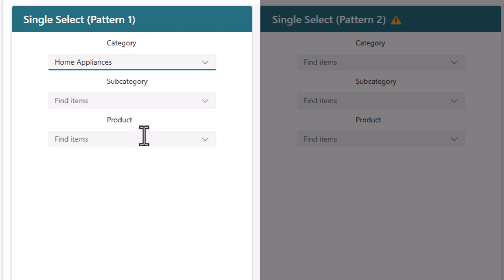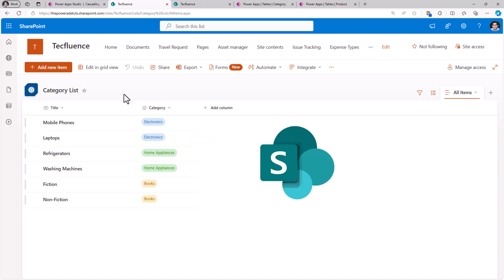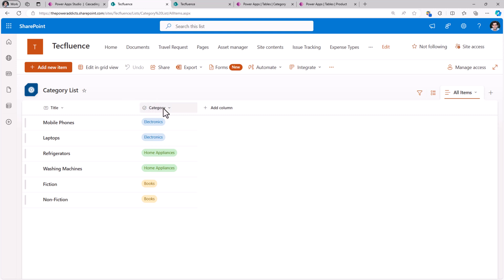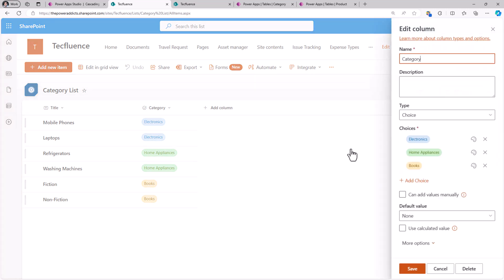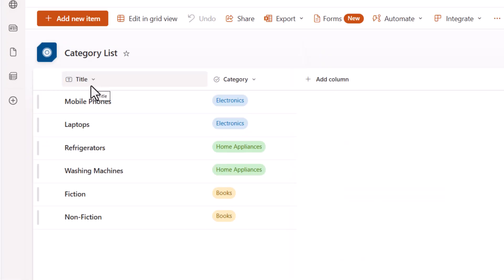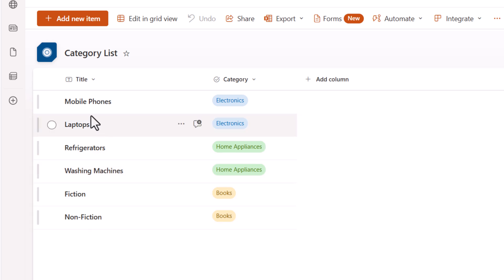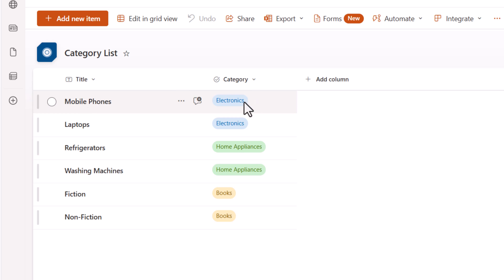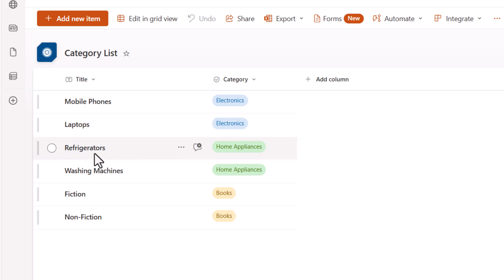Let's understand the schema of the data source first. I have a SharePoint list called category list. Here I have a choice column called category which has the choices defined for my categories. The title column is where I am defining what the subcategory is. So mobile phones is the subcategory, electronics is the category, laptops is the subcategory, electronics is the category, and so forth.